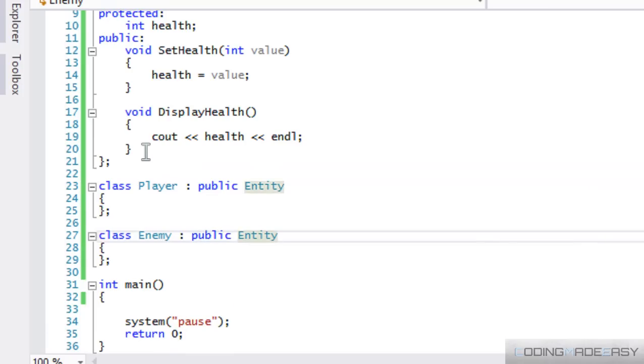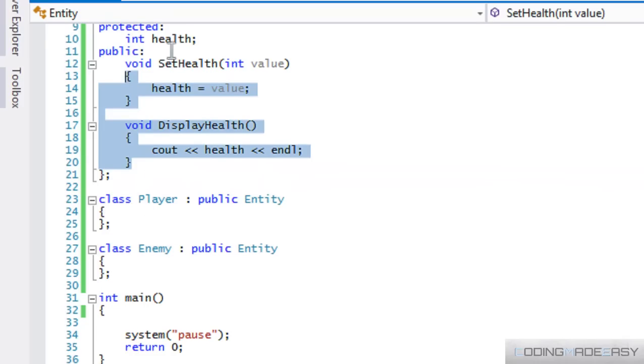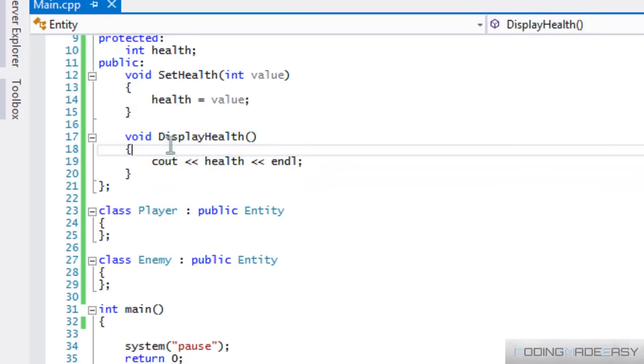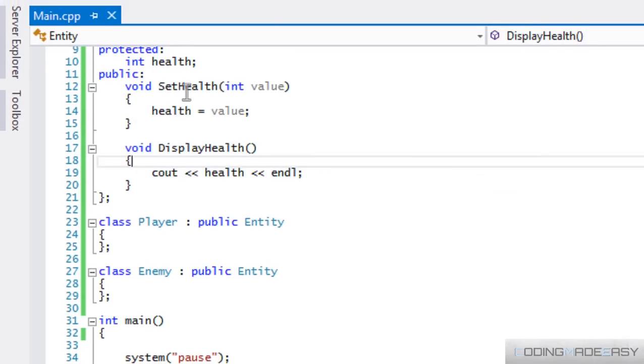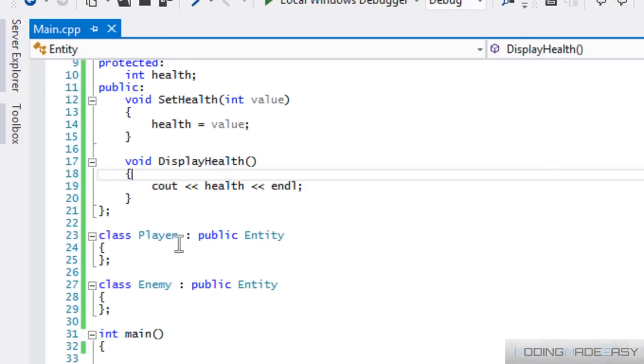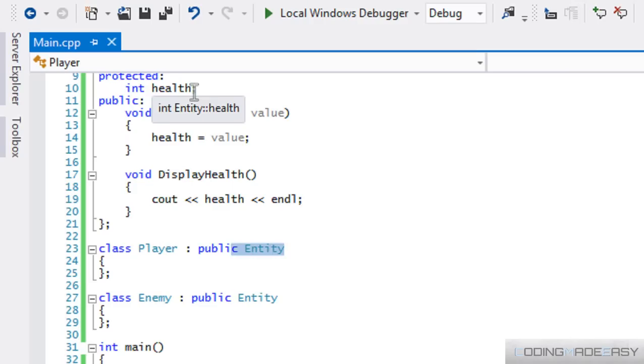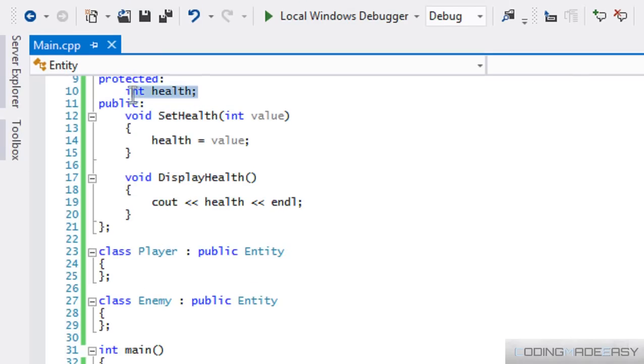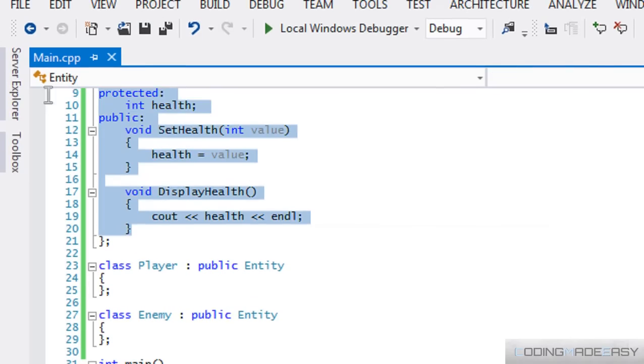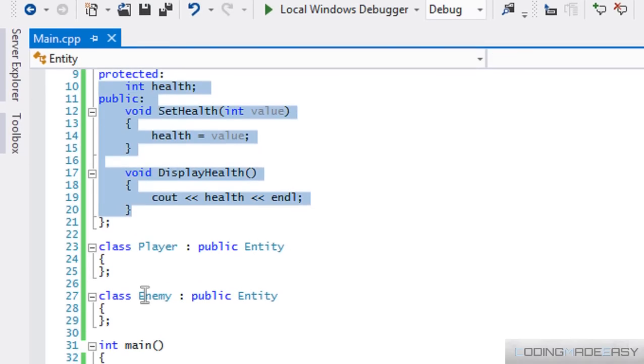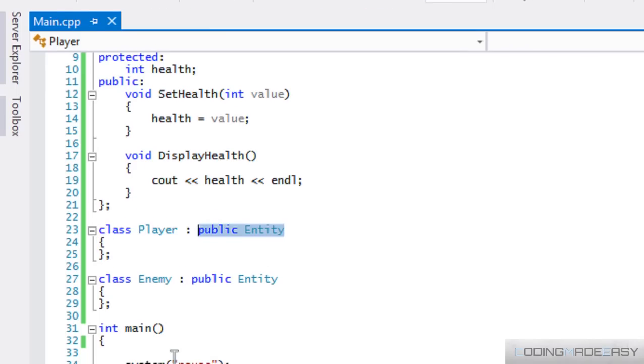All the contents from the entity class just have been copied to the player class. Now, just to note right now that because the player class is inheriting from the entity class, doesn't mean that they share the same variable health. It just means that we've kind of copied and pasted this and this here by just adding this line right here.